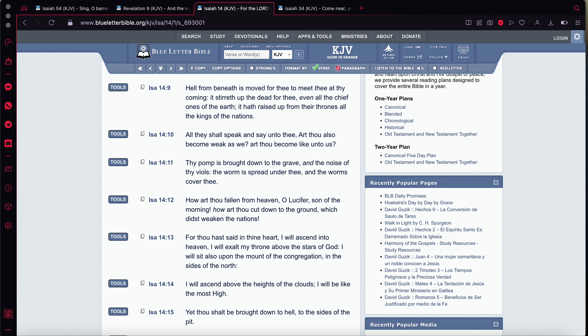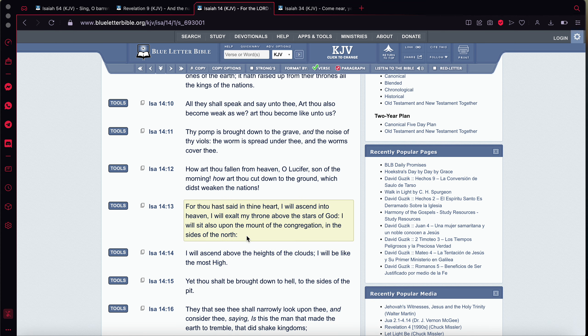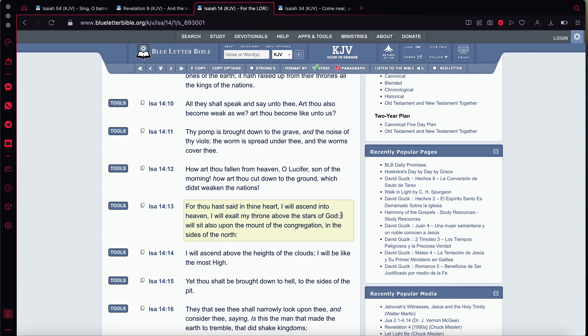It says, for thou hast said in thine heart, I will ascend into heaven. I will exalt my throne above the stars of the Most High. And that's exactly what you've been trying to do. It says, I will sit upon the mount of the congregation in the sides of the north. So, Esau really wants to become like the Most High, and that's the grave sin. That's blasphemy. And for that, he's going to be destroyed. It says, I will ascend above the heights of the clouds. I will be like the Most High. Yet thou shall be brought down to hell, to the sides of the pit.